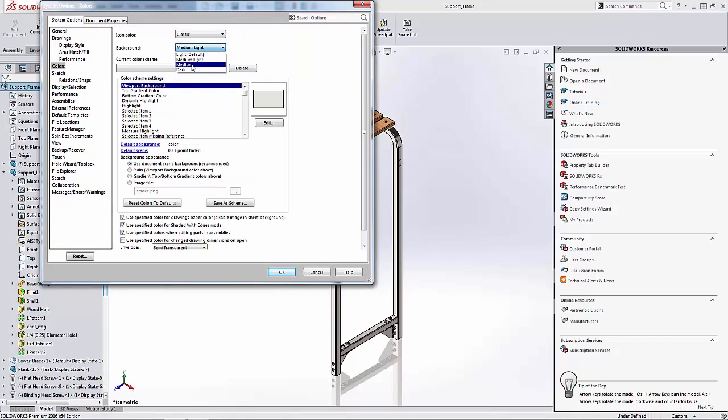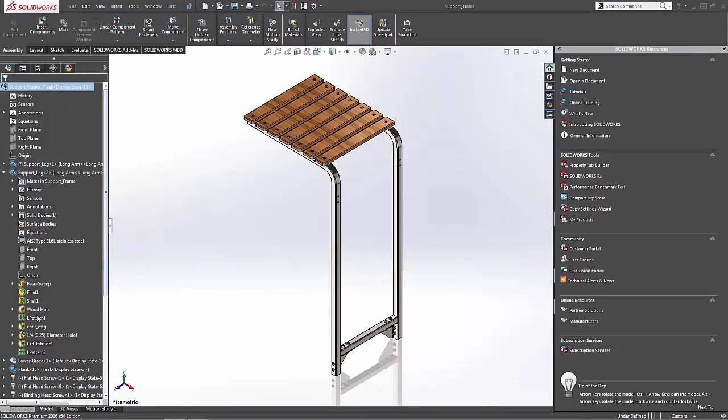Now, again, like I said, I can change the background color to whatever I like, and I will still see those colors with the classic view.